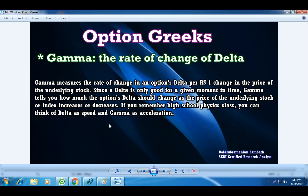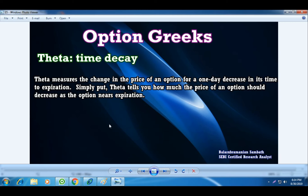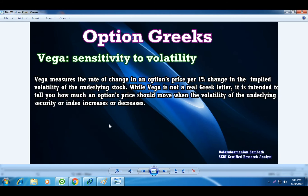Gamma is the rate of change of delta — every 1 rupee change, the delta can increase, and how much it increases is denoted by gamma. Theta is the time decay — it measures the change in the price of an option for one day decrease in its time to expiration. If the time duration is longer, theta is less. If expiry is near, theta is more. Vega is the sensitivity to volatility — any changes in volatility will also affect the option price. Rho is the sensitivity to interest rate — in our market we are trading options with about 10% interest rate implied volatility, and any change of 1% positive or negative will also affect option prices.